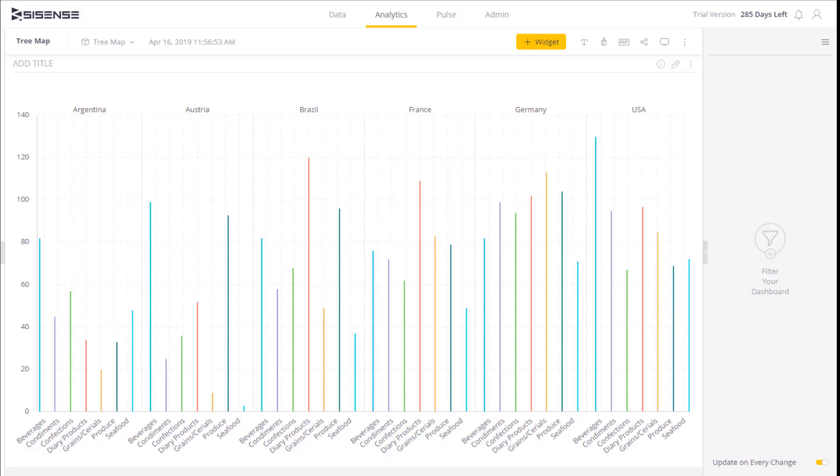It's important to understand the contribution of various factors within various segments. For example, here we have a column chart that shows each country.